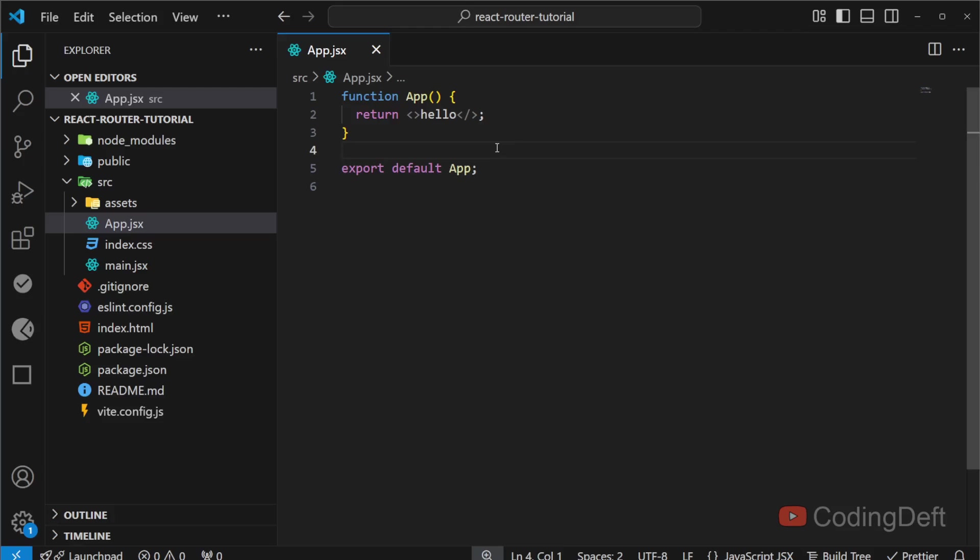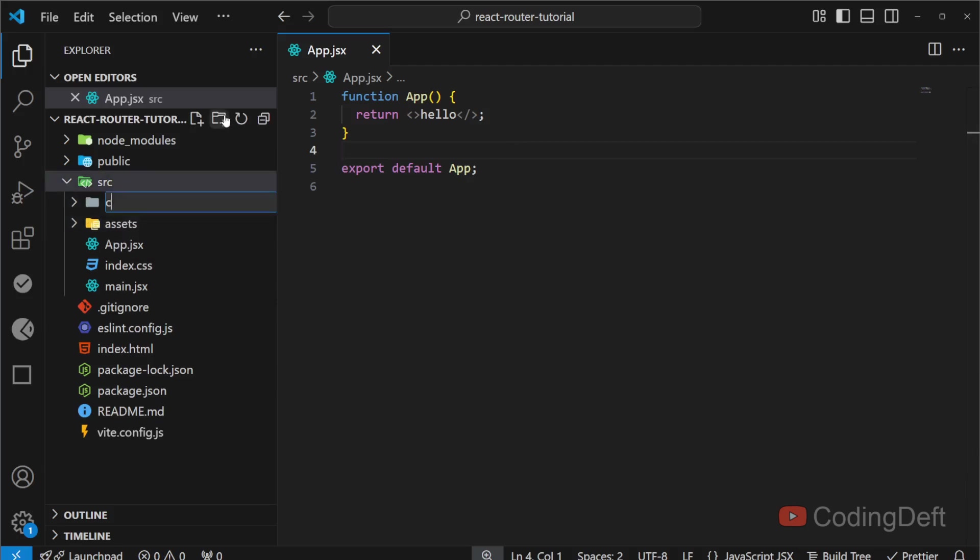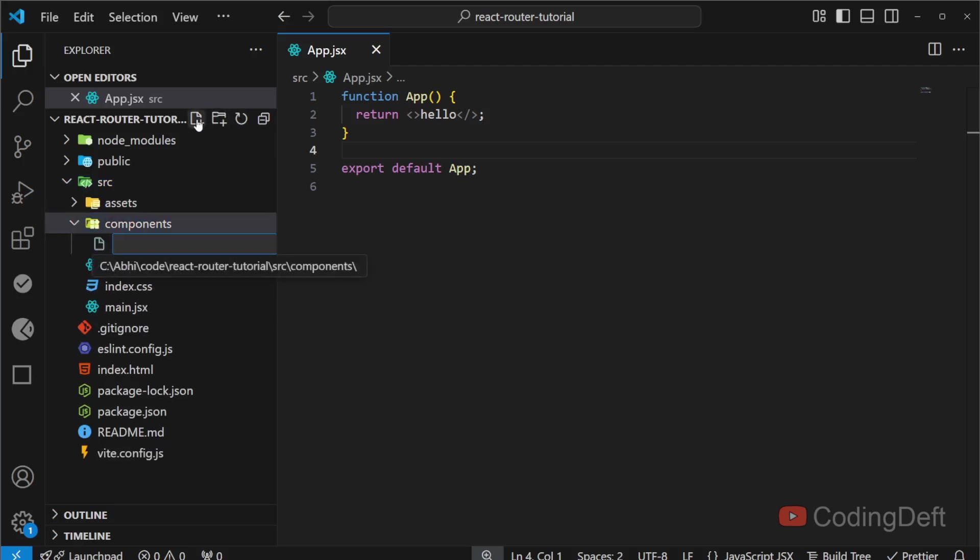Welcome back to Coding Deft. In the previous video, we have seen the project setup. In this video, we will configure the routes and see how it works. I'll create a folder called components and I'll create two pages.